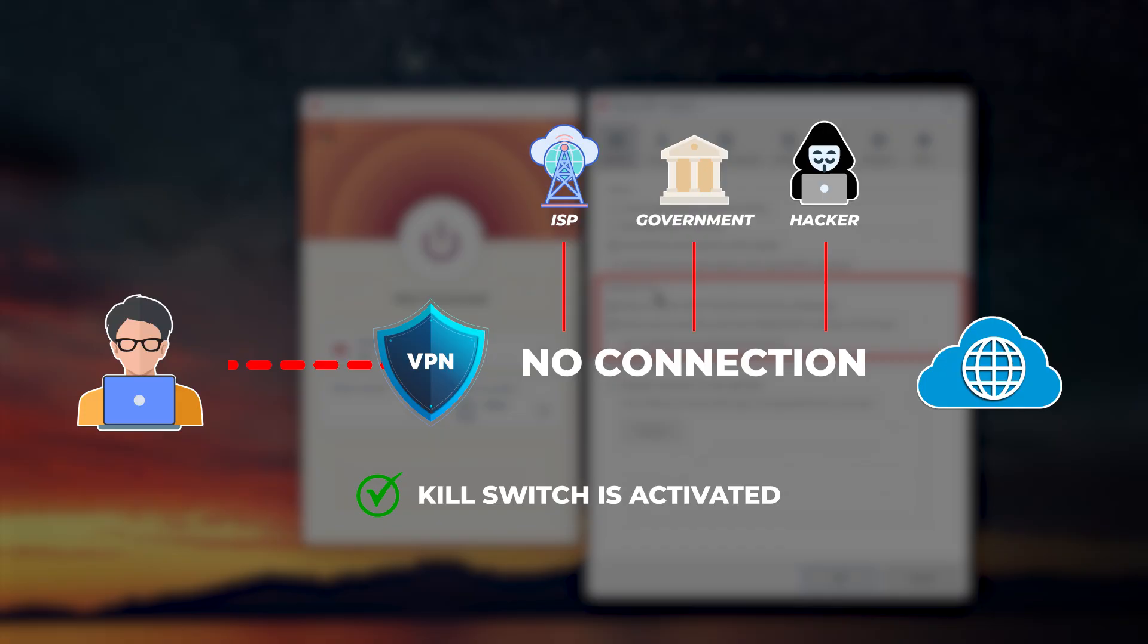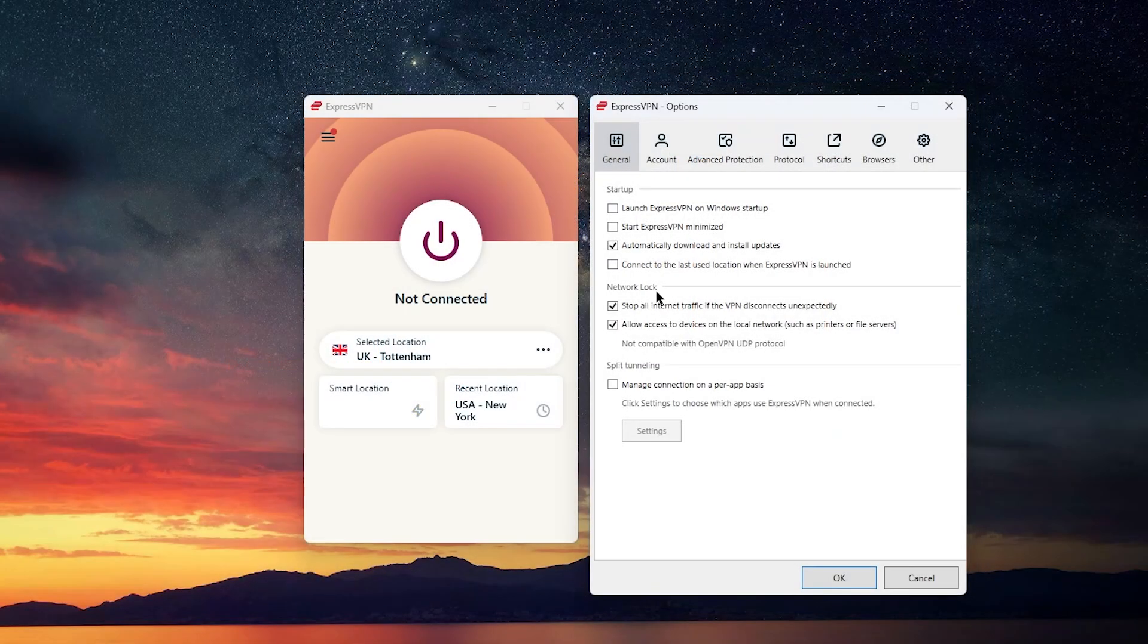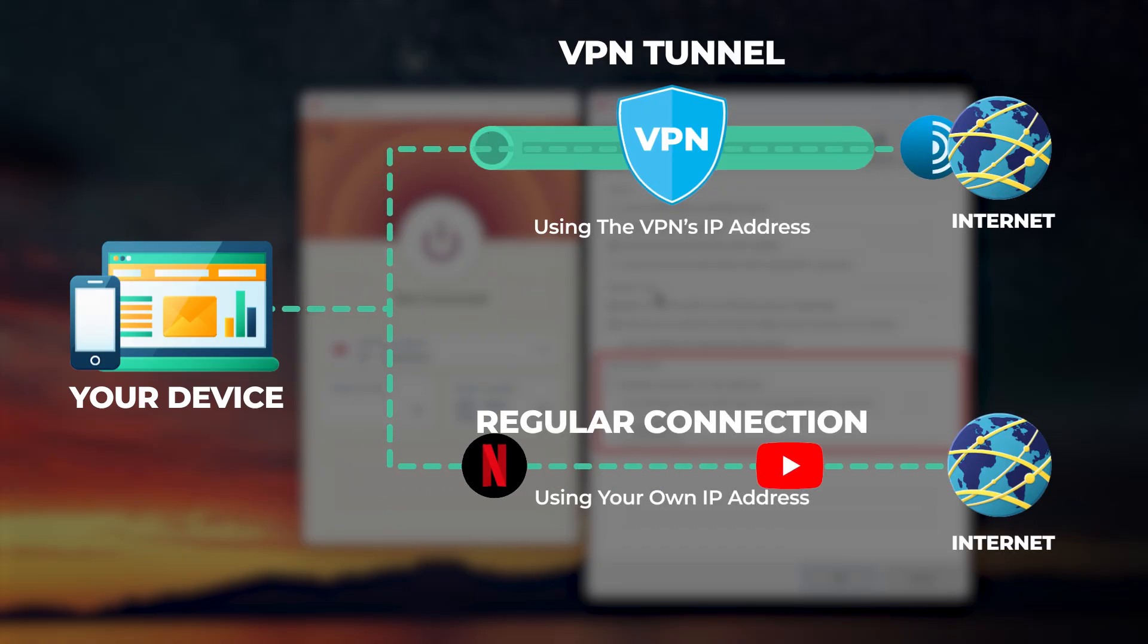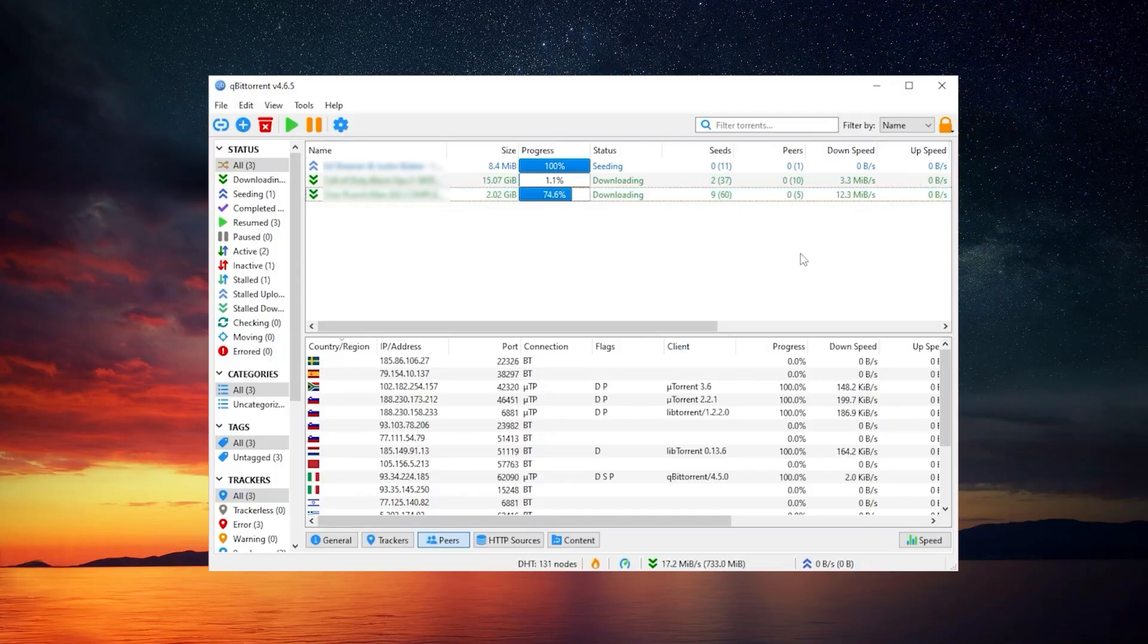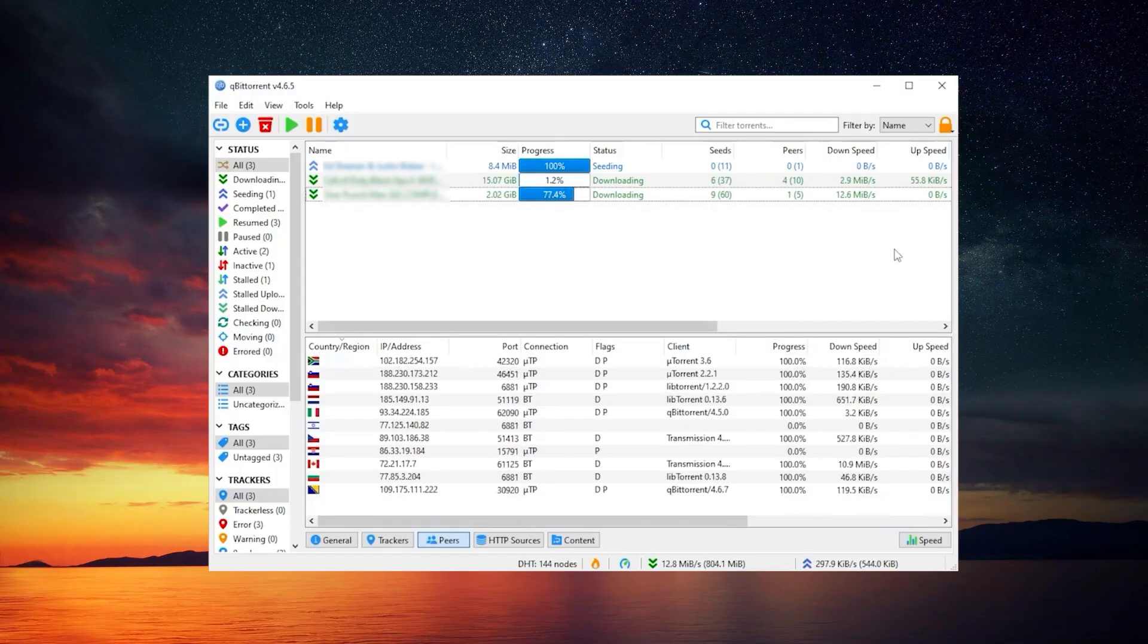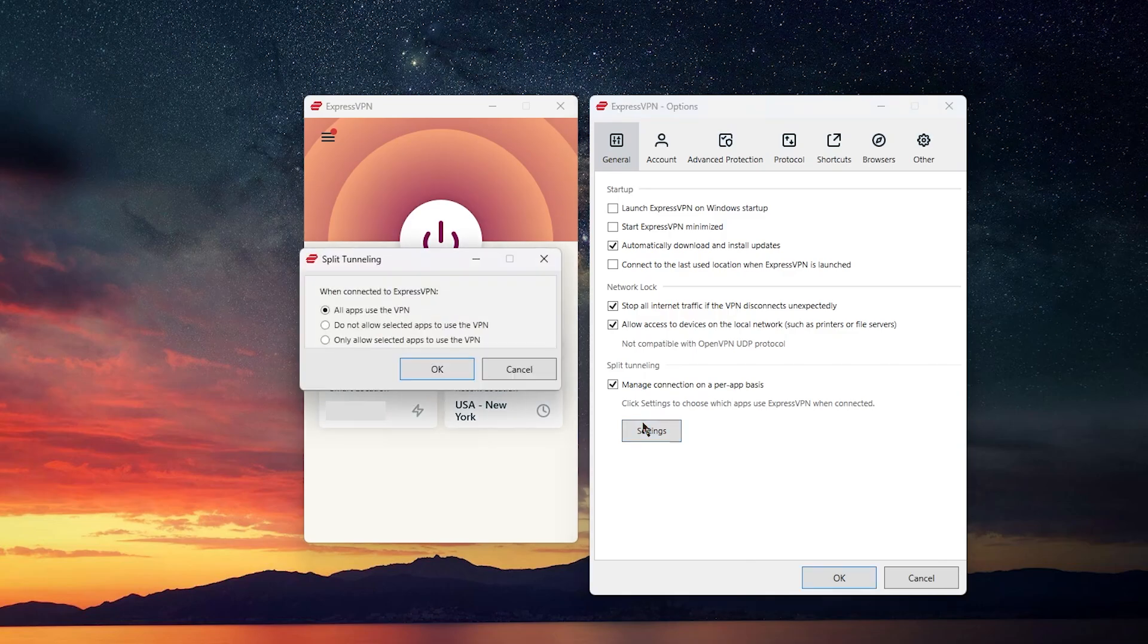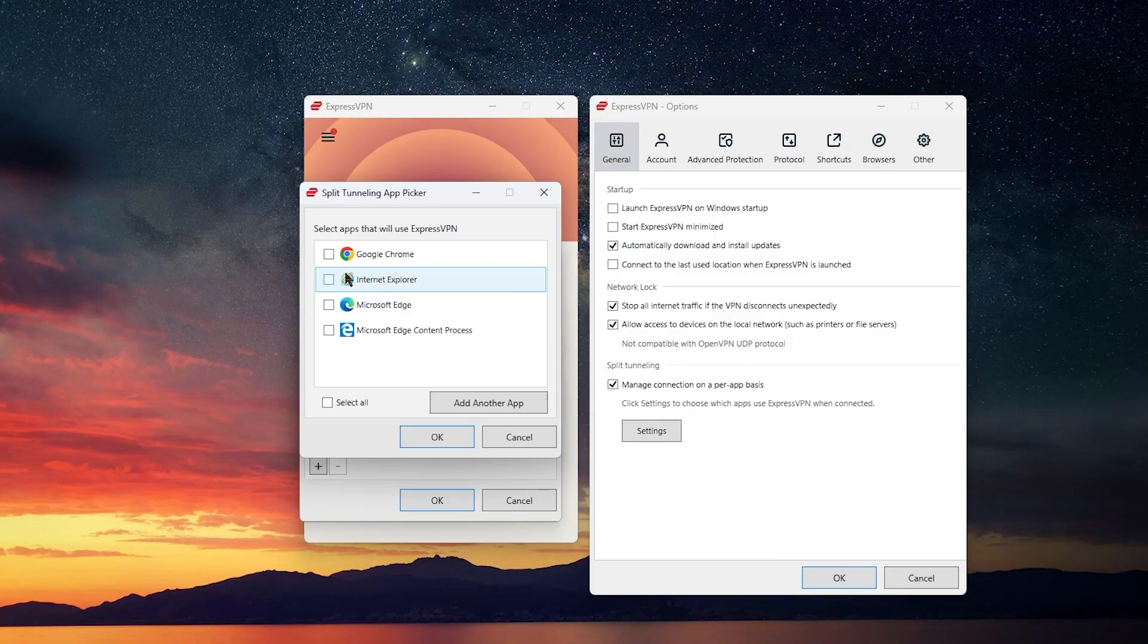Another helpful option is Split Tunneling. This lets you decide which apps use the VPN connection and which use your normal internet. For example, you might want only your torrenting app to go through the VPN while everything else stays on your regular connection. It's simple to set up, just go into settings, select only allow selected apps to use the VPN, and pick the apps you want.